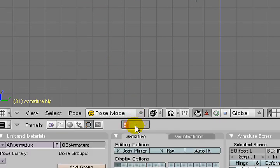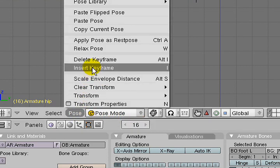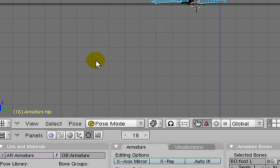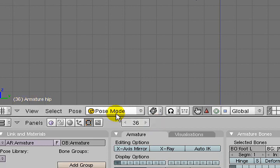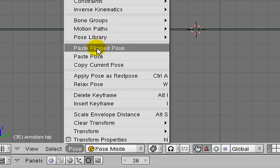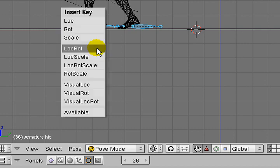Then I'll come back to 16, which is five frames forward from 11. Copy that pose and paste it onto 36, flipped. And set a keyframe.